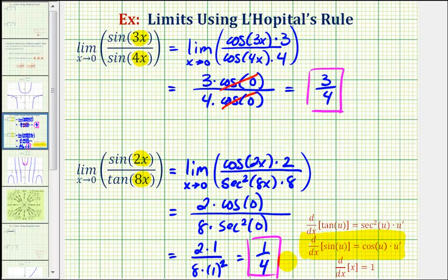Okay, this will do it for this video. We'll look at two more examples of L'Hopital's Rule in the next video.